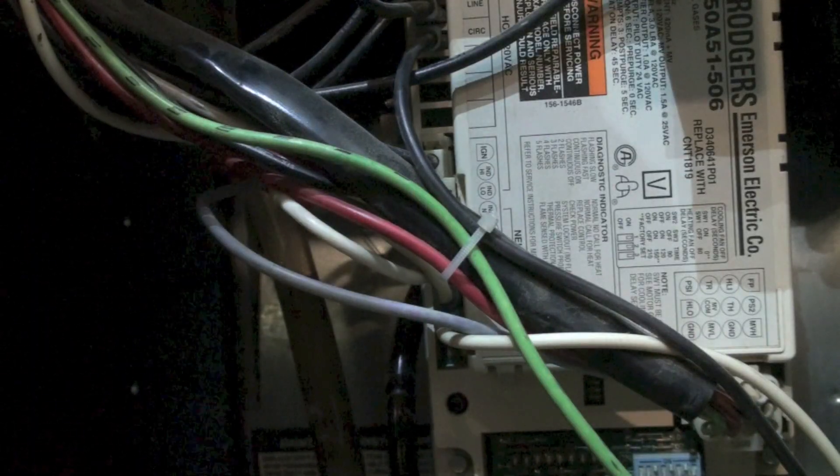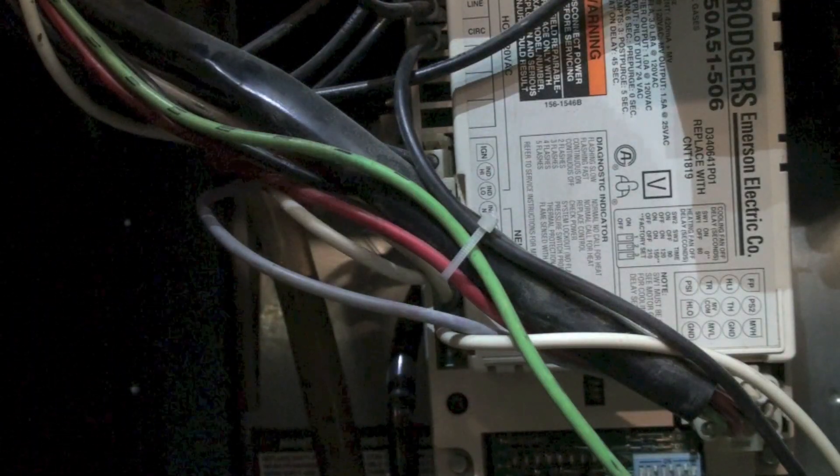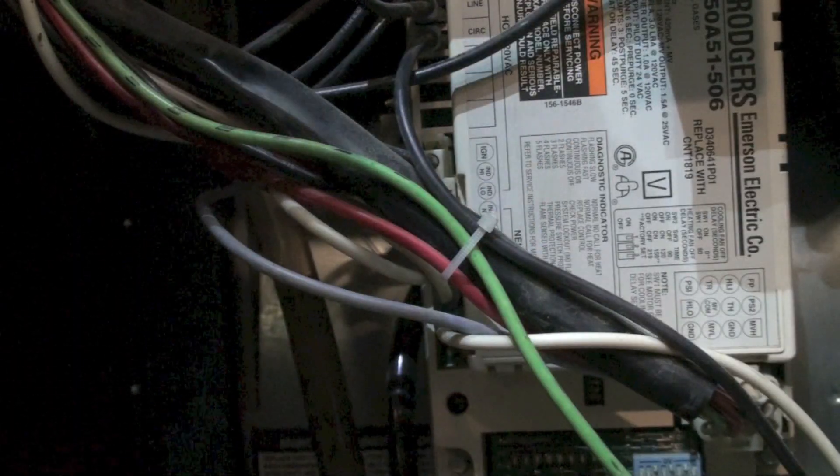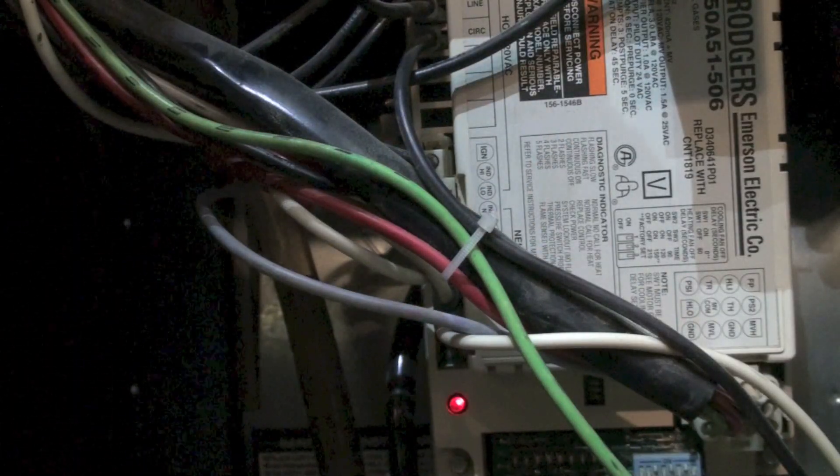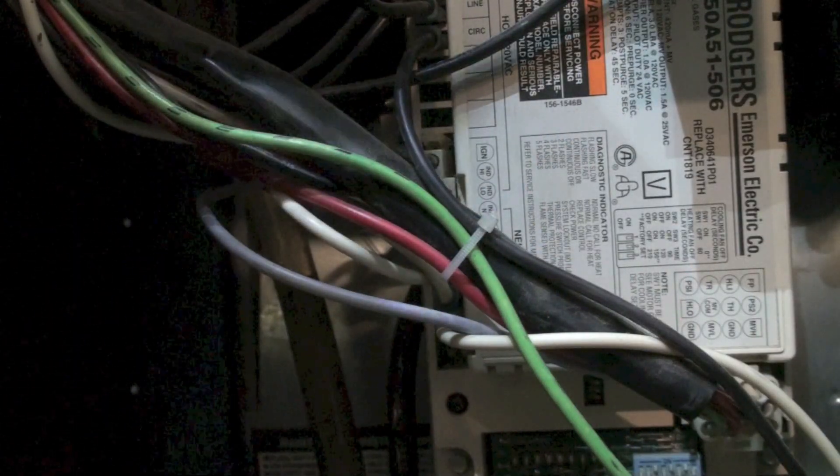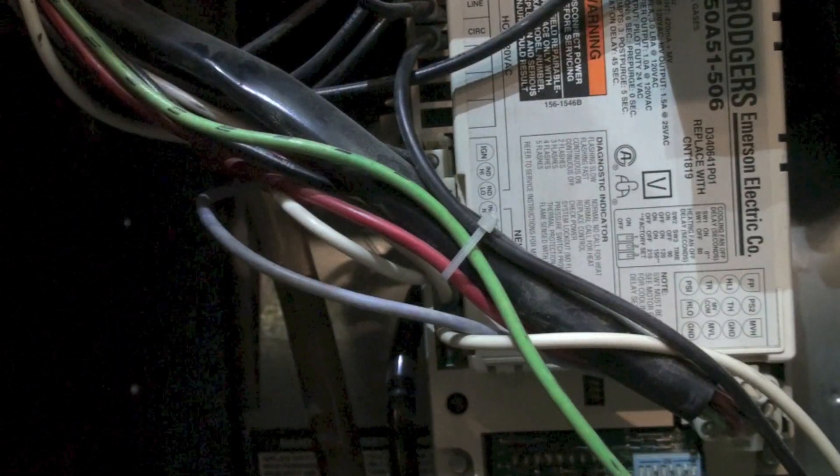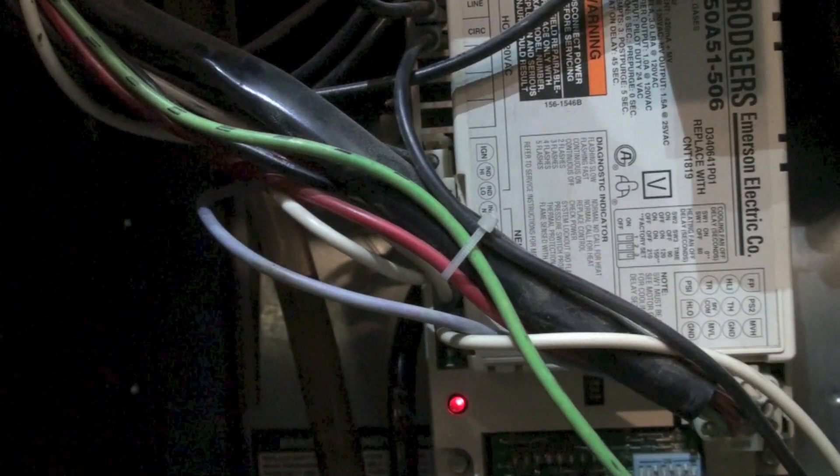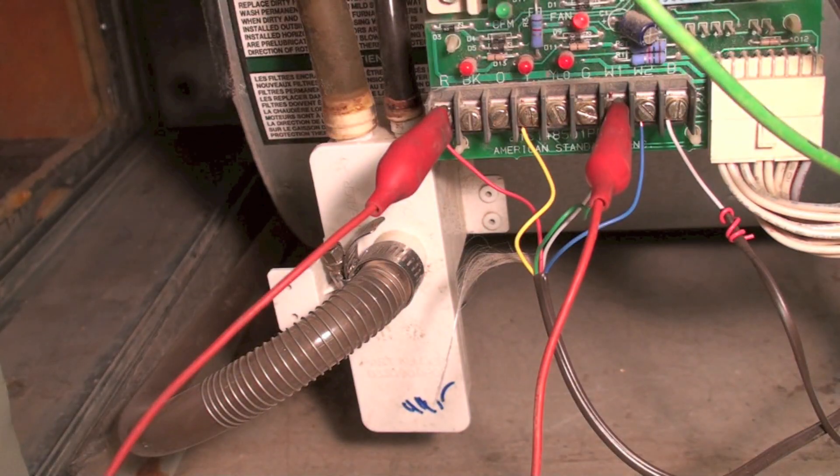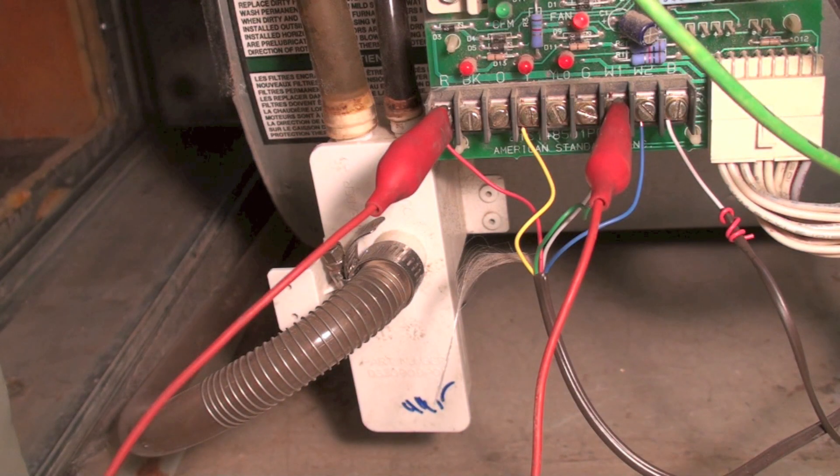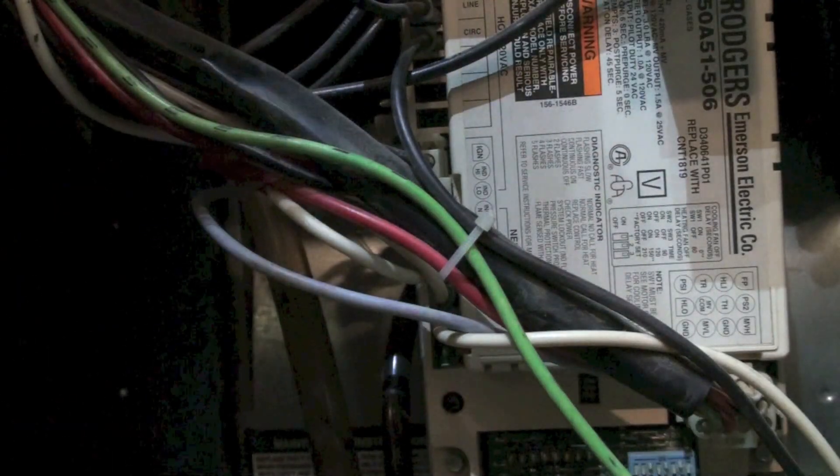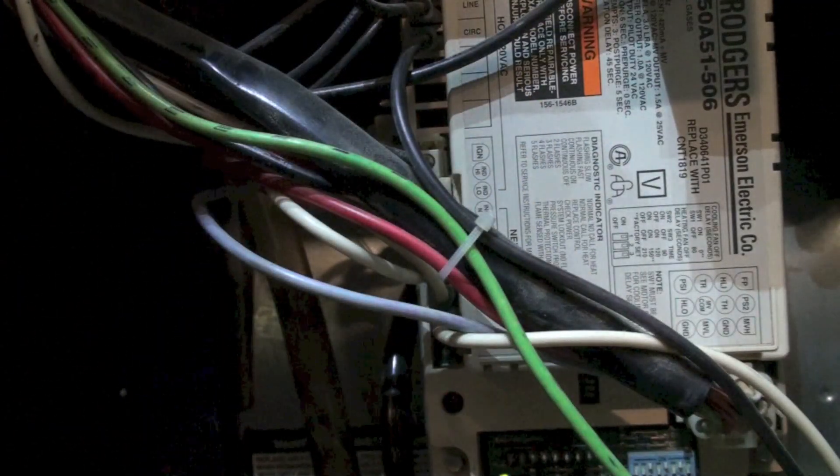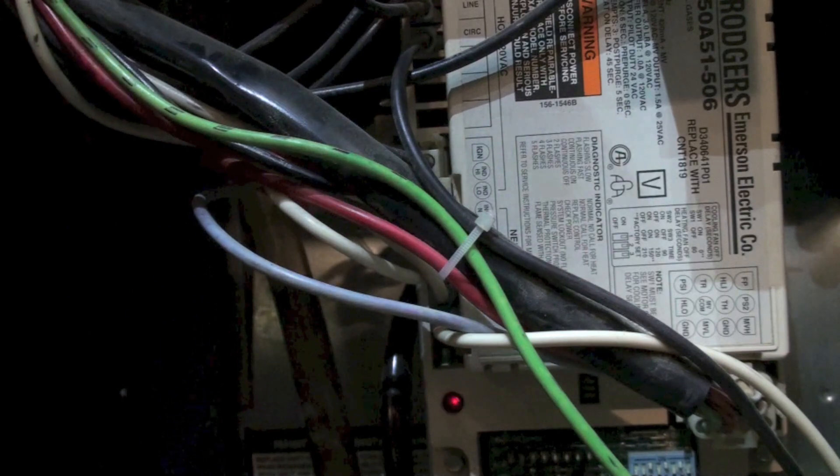The other thing that happens here commonly is the condensate drain, which comes on the bottom of the inducer. On this furnace it's right there. Sometimes that drain will plug and that will cause a problem. Usually you hear a noise in the inducer from it. So that's a pressure switch problem.